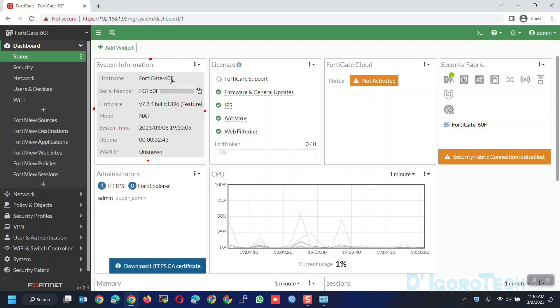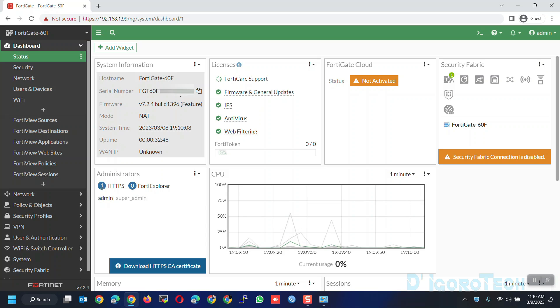The hostname. Device serial number. The firmware version which is version 7.2.4. This was the latest version at the time of this recording.